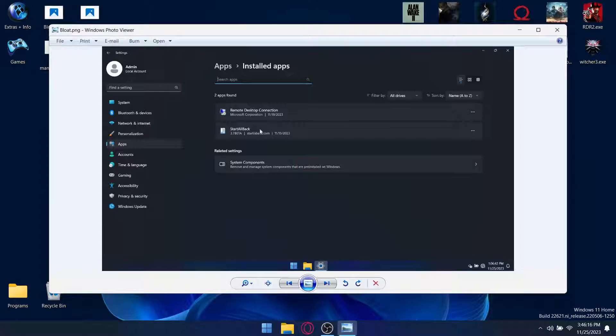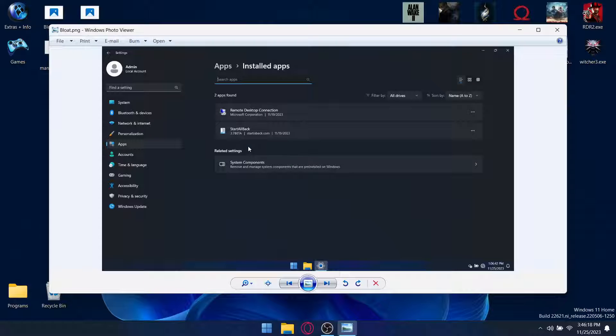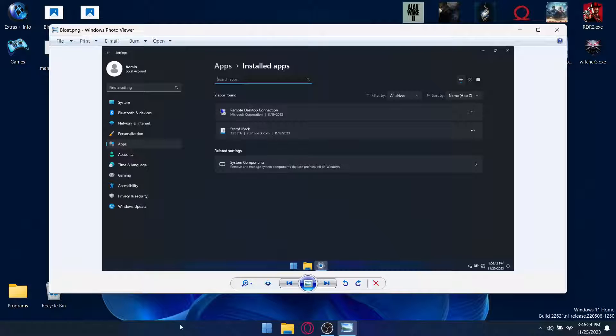And then furthermore, in terms of bloat, other than Start All Black, a little thing here that the guy sets up to make everything transparent and all that, there's no bloat whatsoever.